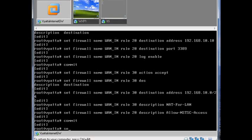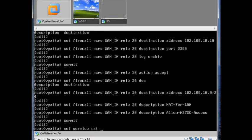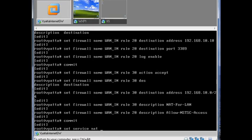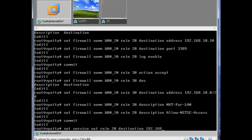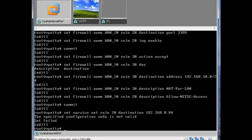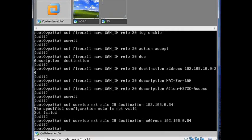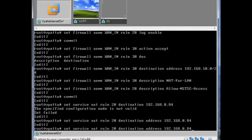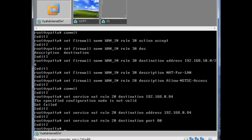So let's do that, set service NAT. The previous one was 10, so this is 20, destination. Now this one is your WAN IP address, which in my particular scenario is that. You need to specify the destination port too, which in this case is going to be port 80.